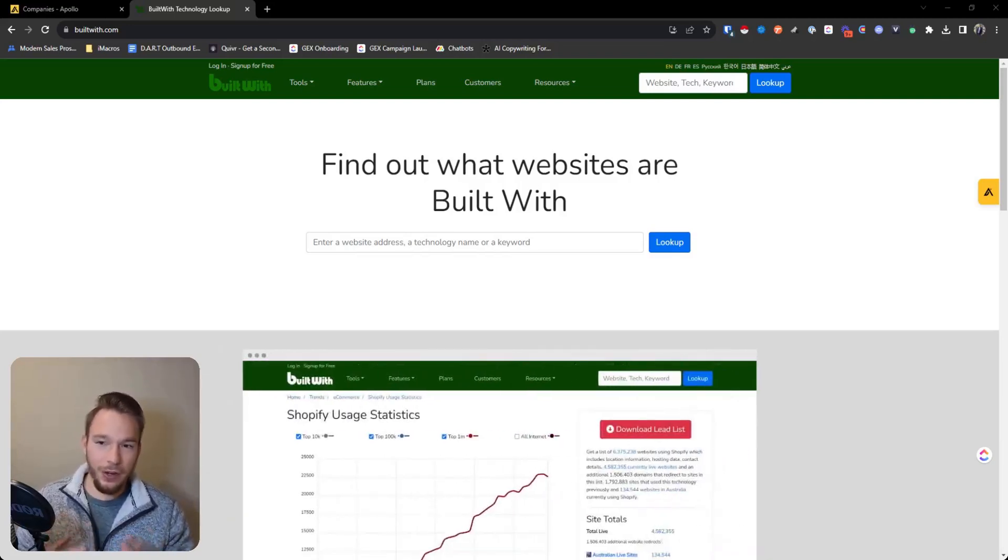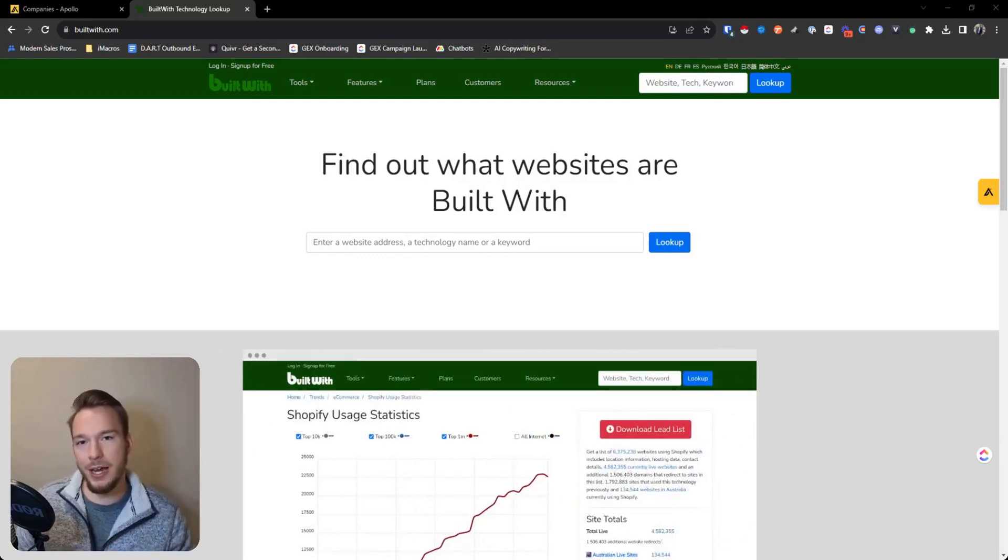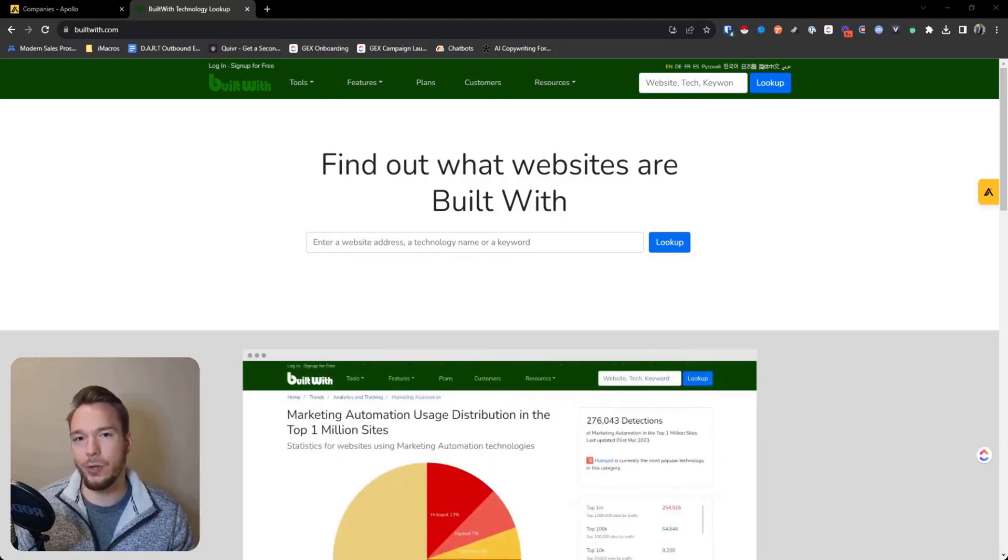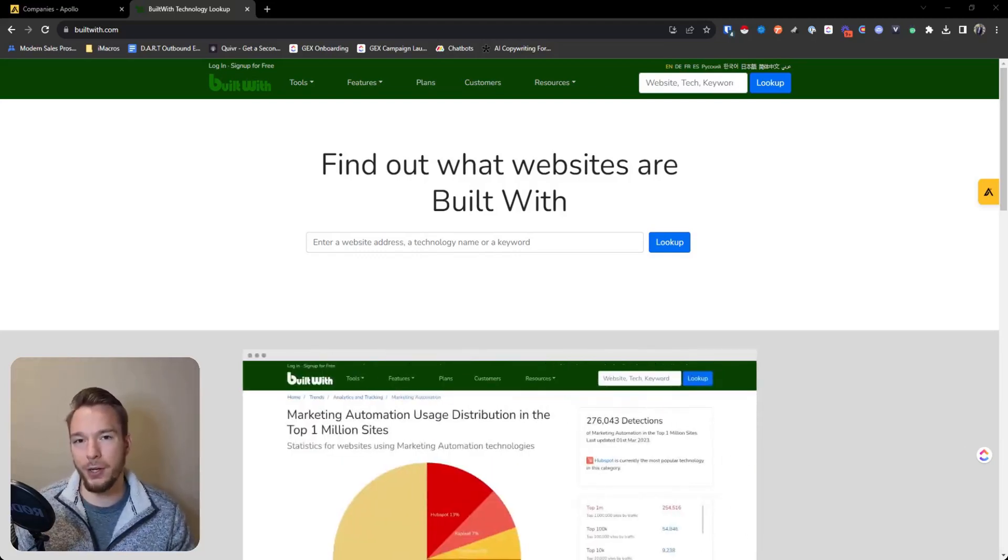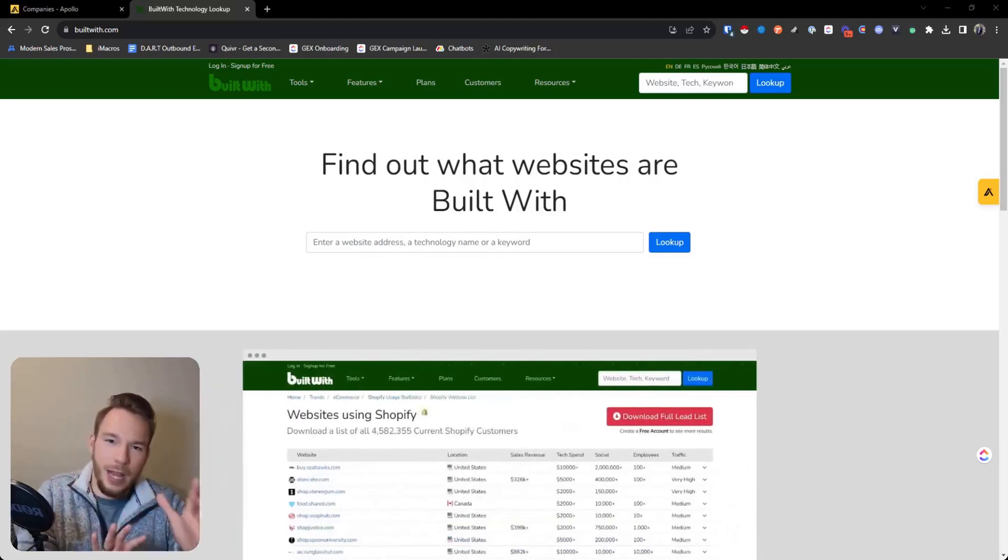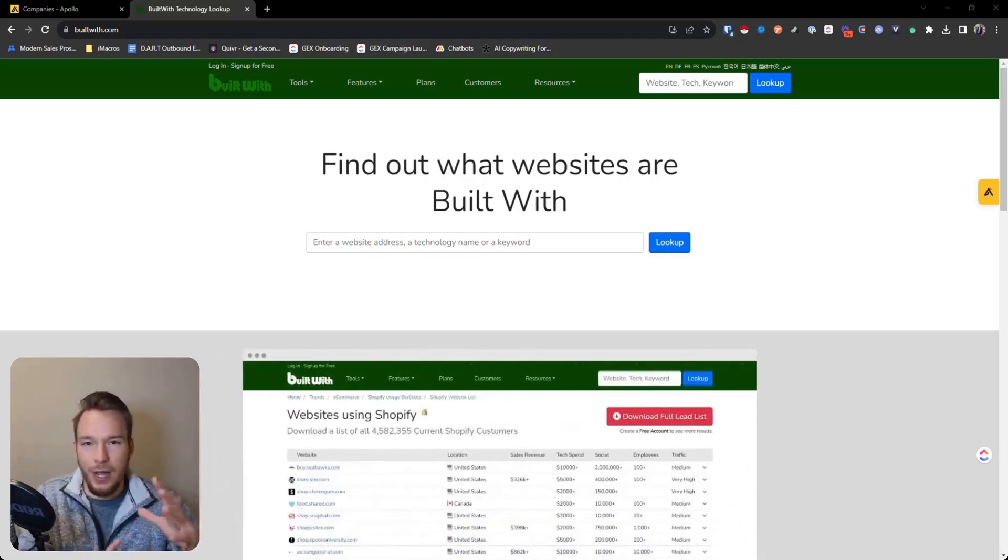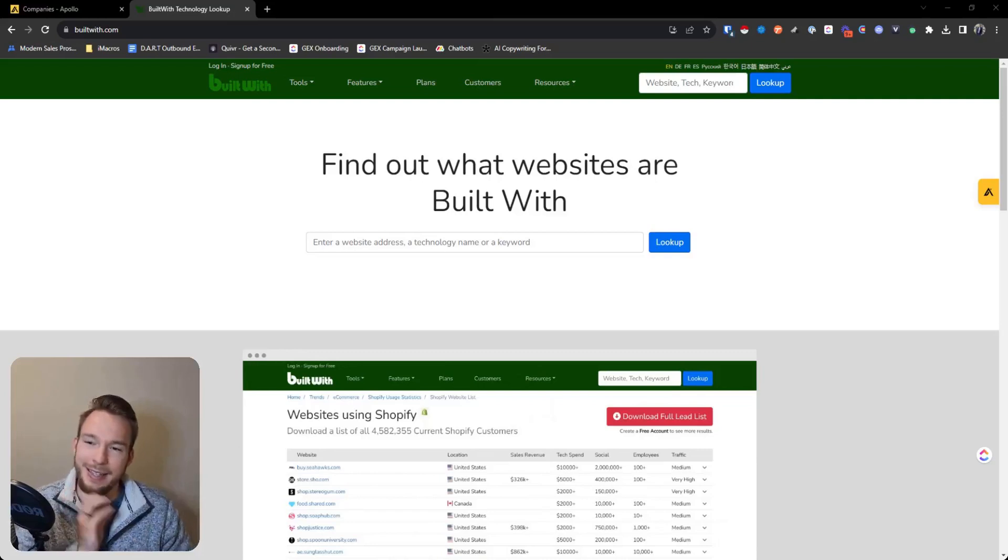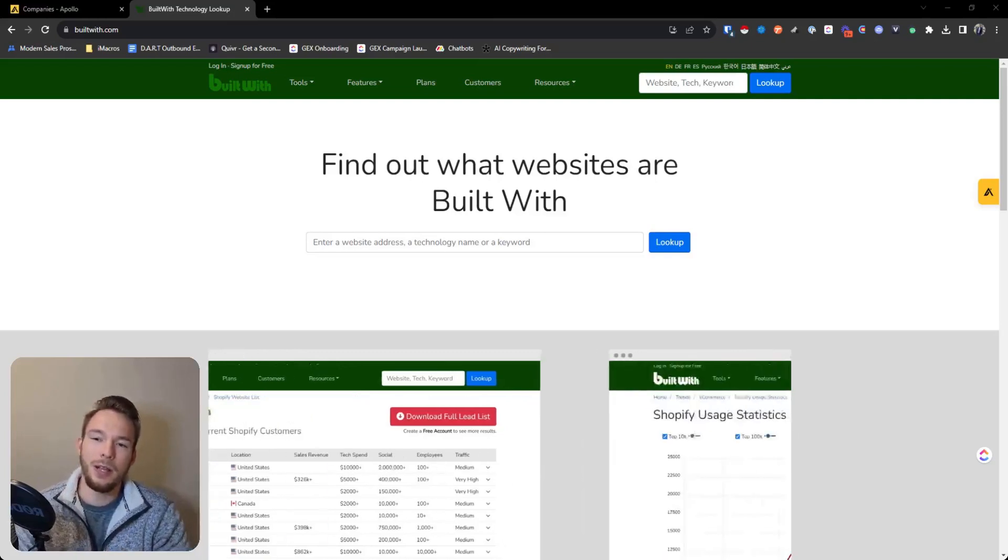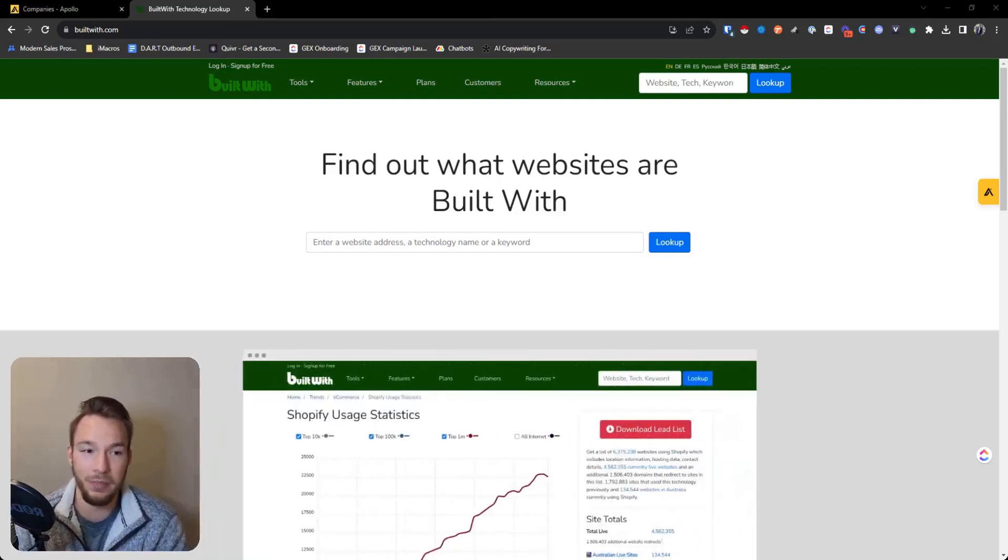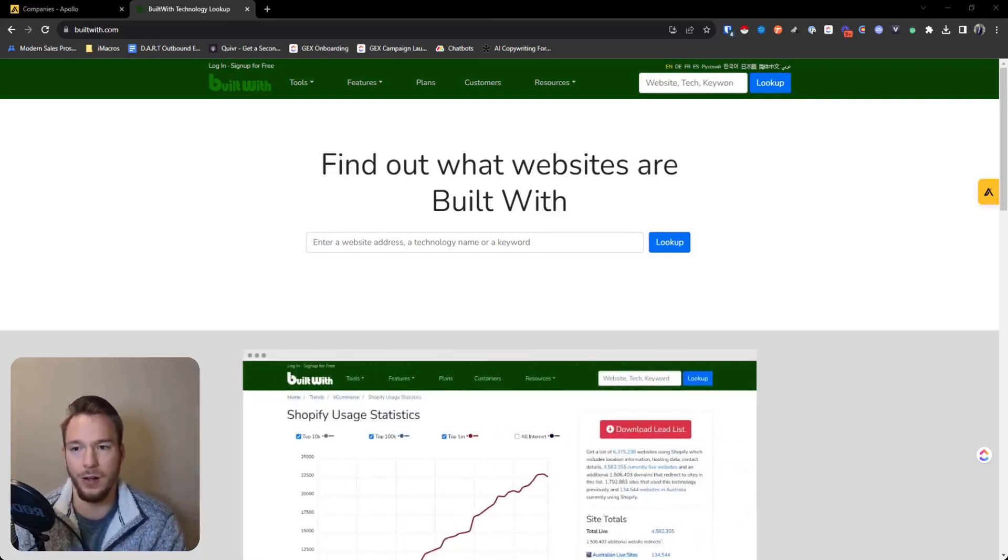There's very few times that I tell people there's really no competitor on the market and you should just use this one tool in particular, because there's always shades of gray about how they get their data and things like that. When it comes to technographics though, I've really found that BuiltWith is the best provider on the market.